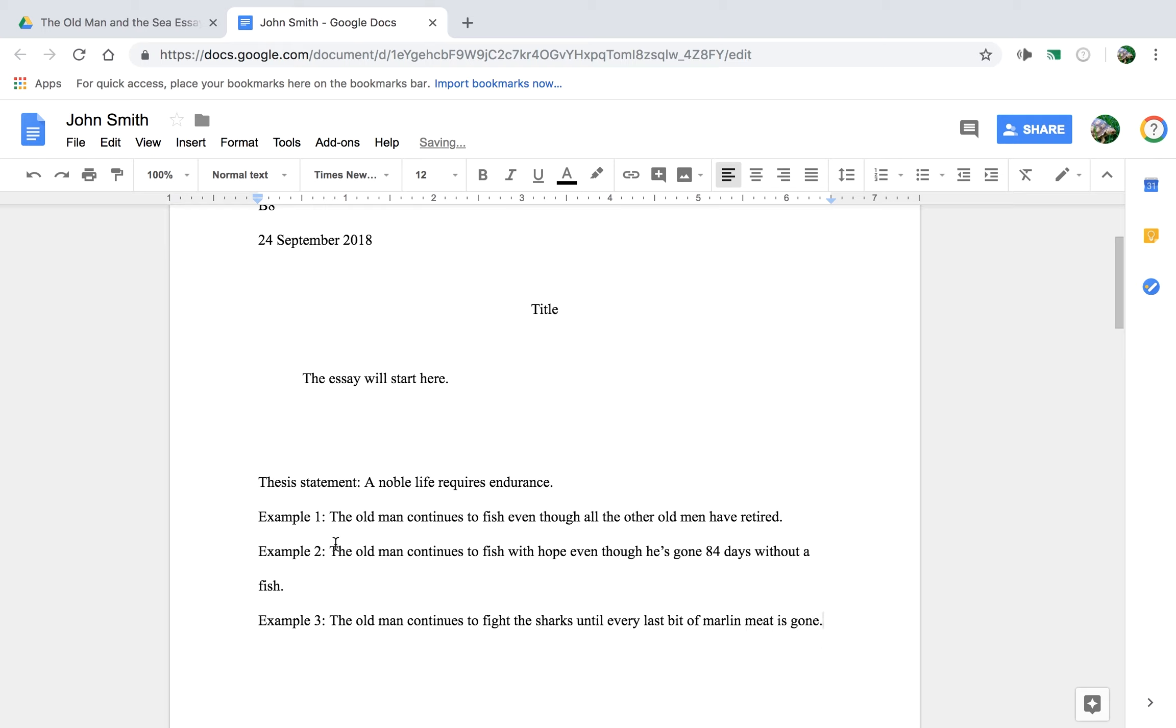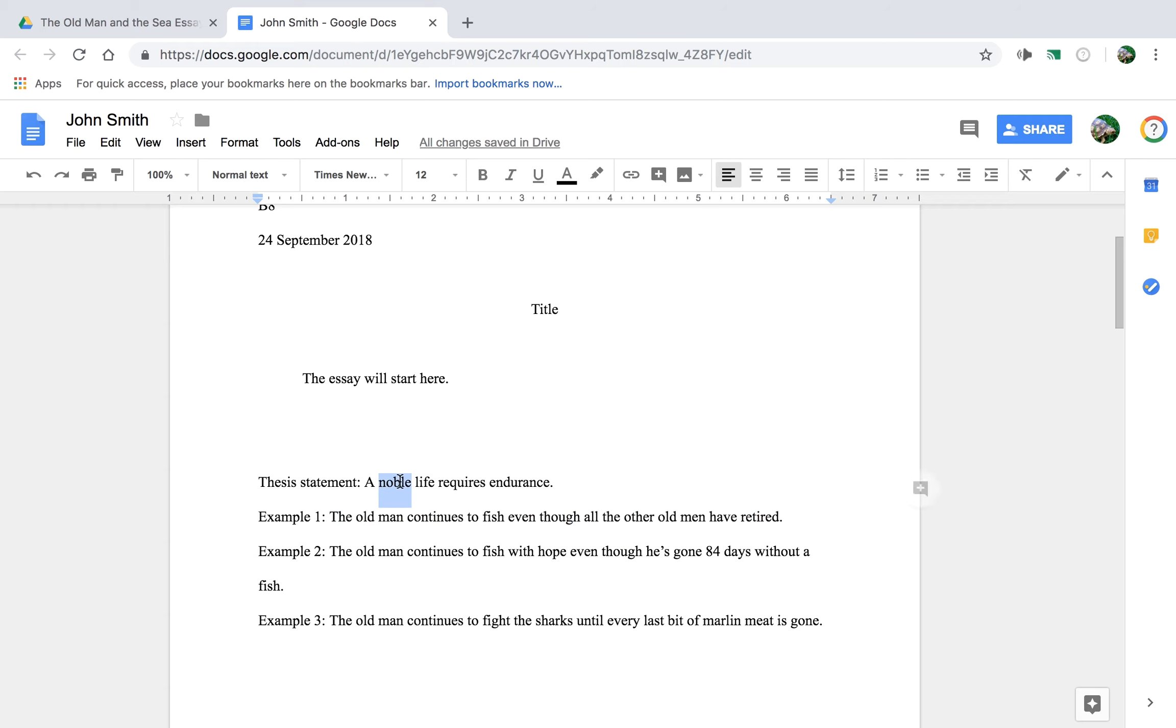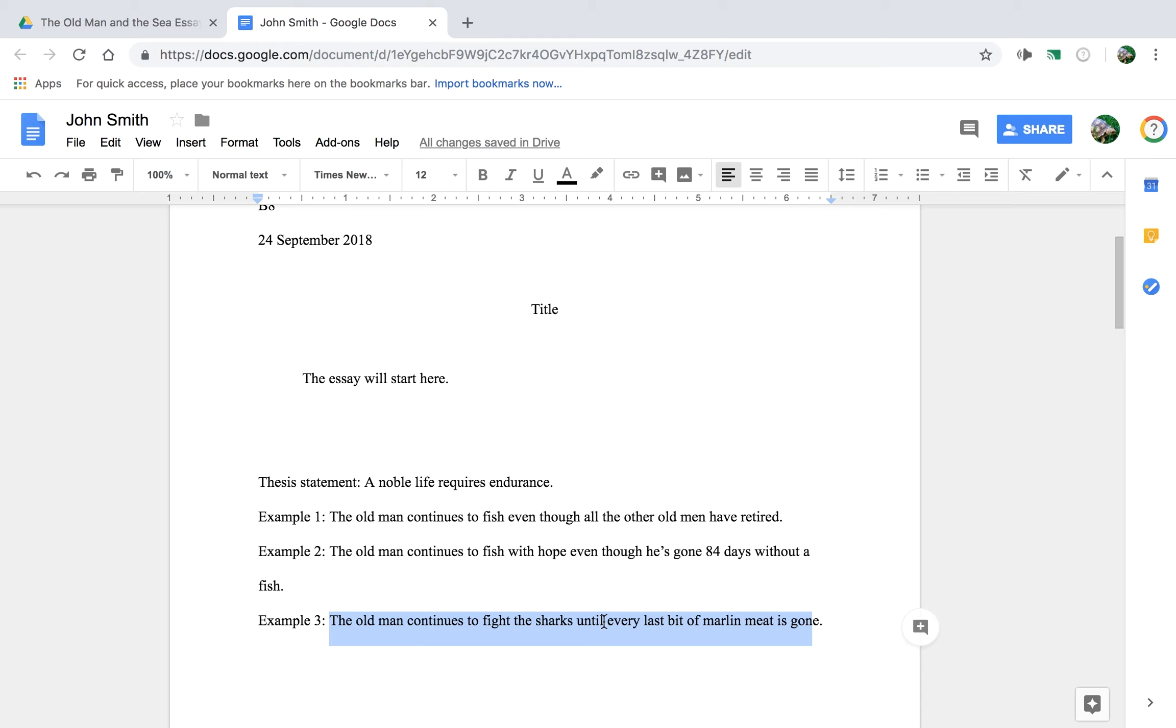And then I'll link, in the process of writing this, I'll link all of the ideas back to the thesis statement that a noble life requires endurance. So, as we write example number three, let's say, when I'm talking about the sharks, I'll continue to describe the way that the old man is noble and we're impressed by him because he keeps fighting the sharks. Any normal person, any average person, anyone who isn't noble and heroic in a way, would give up. After the sharks start coming, maybe after he lost the harpoon, he'd say, well,